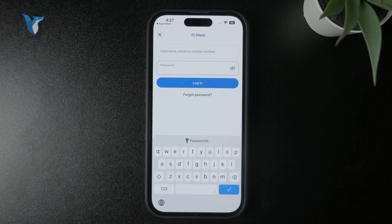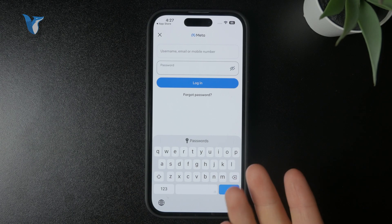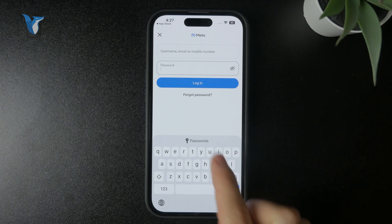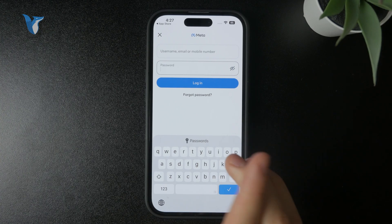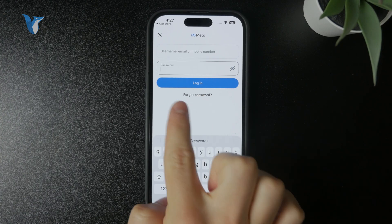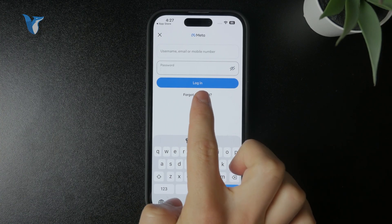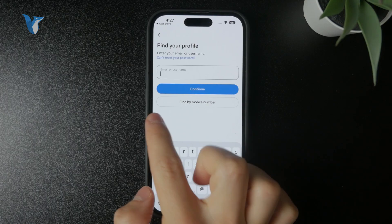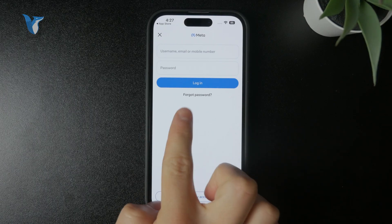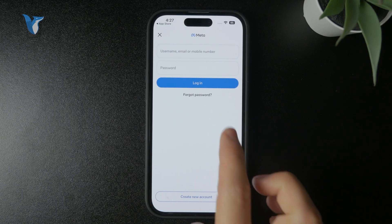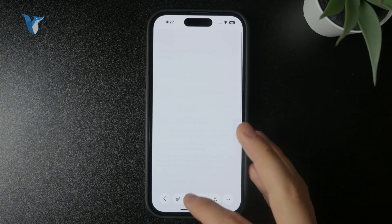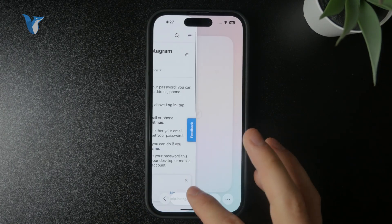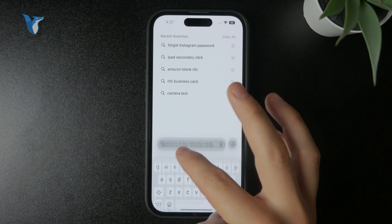At the end of the day, you can always just reset the password if you forgot it. You can literally find the button below when you're logging into Instagram. Or you can also go to the web browser and type in "reset Instagram password."